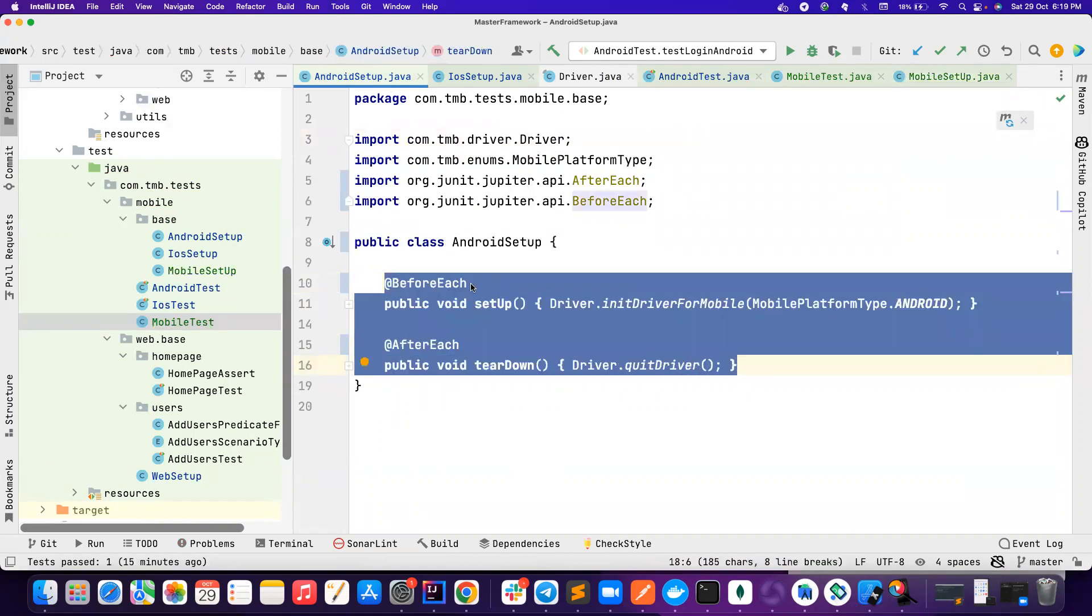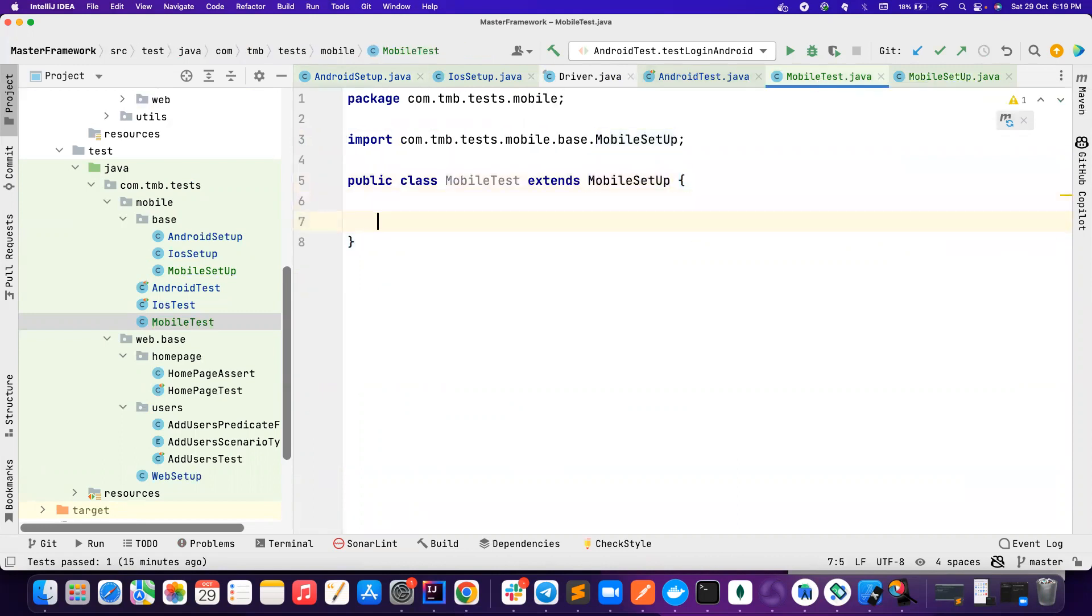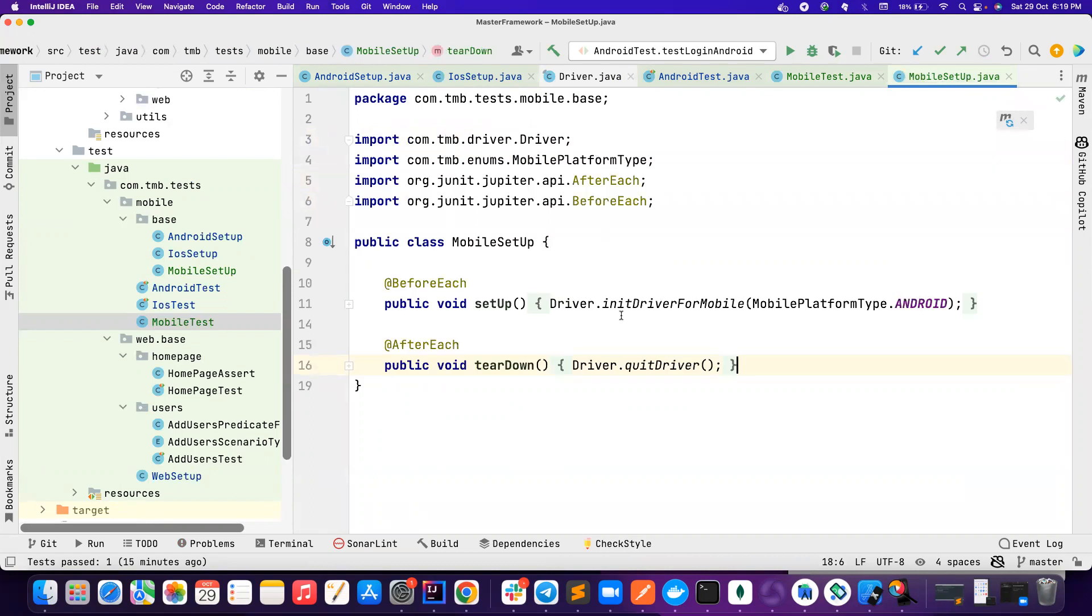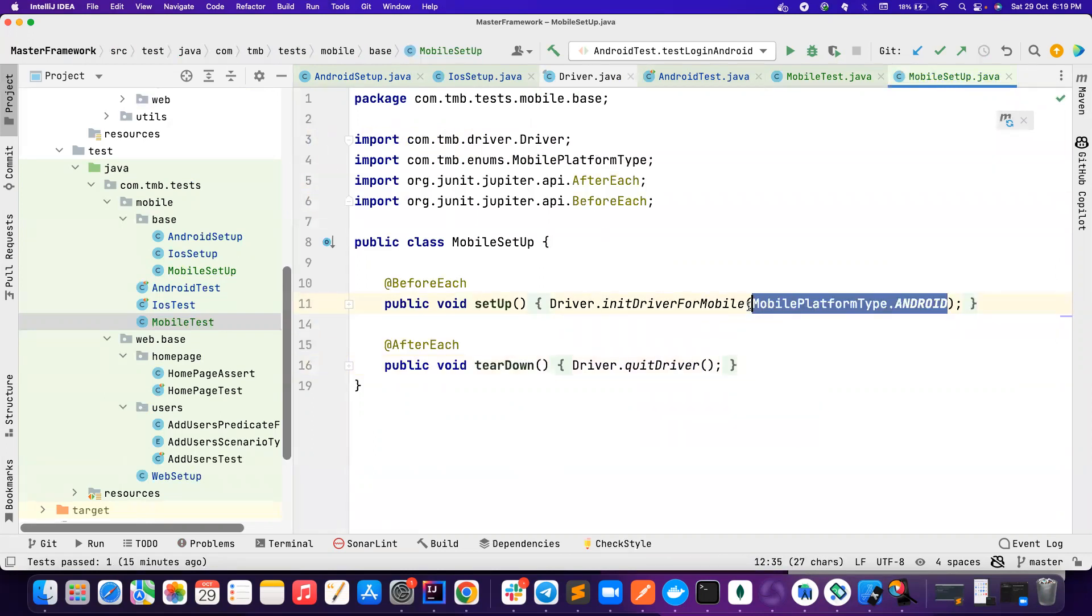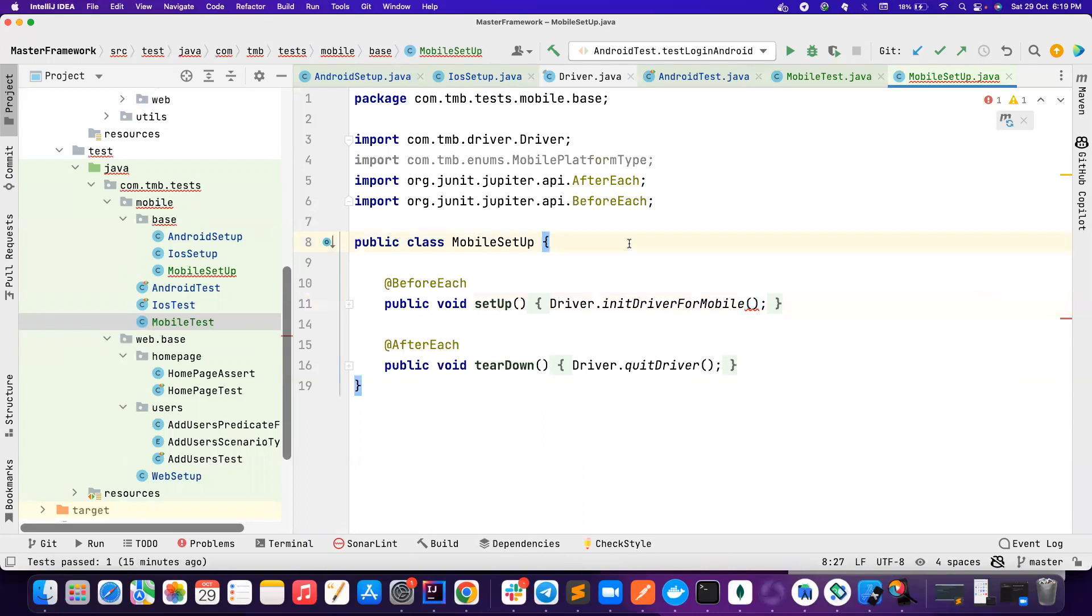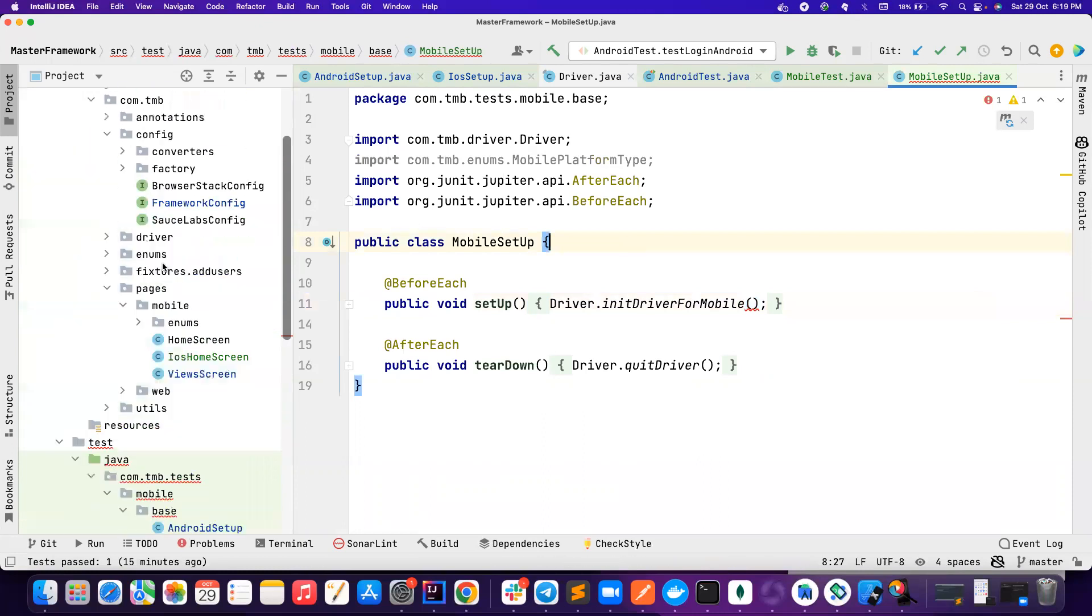If you're using TestNG, it should be before method and after method. Here it's before each and after each. Let's go to the mobile test and mobile setup, and then I'll put it here. So I just need to pass this based on the needs.